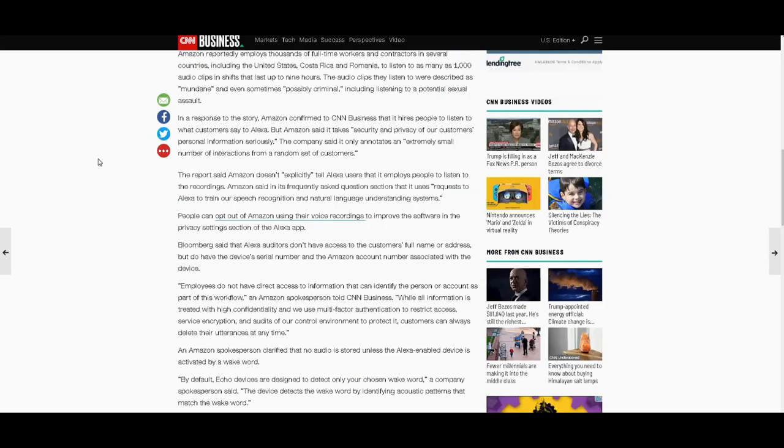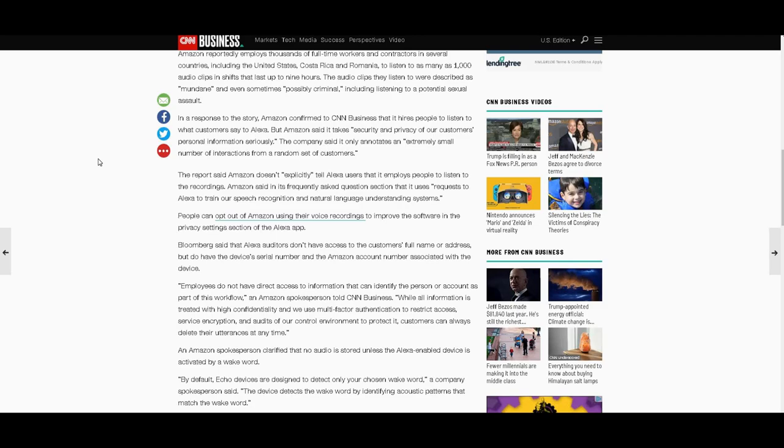In a response to the story, Amazon confirmed to CNN Business that it hires people to listen to what customers say to Alexa. But Amazon said it takes security and privacy of customers' personal information seriously. The company said it only annotates an extremely small number of interactions from a random set of customers. Sure.